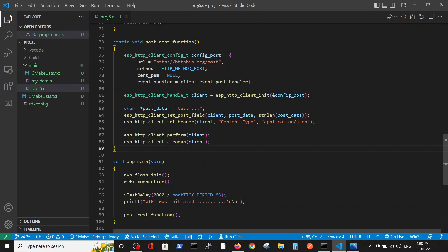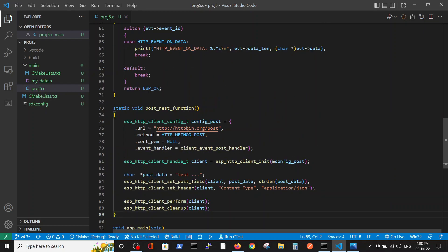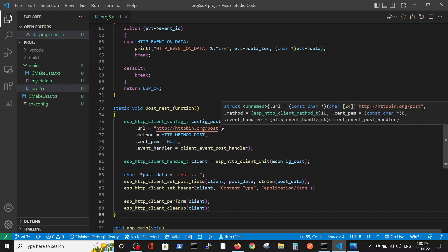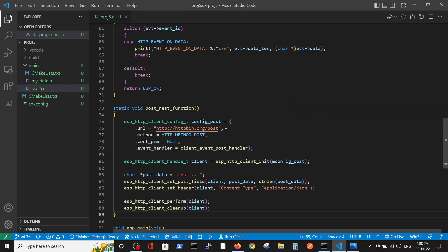POST REST function: first we define the config variable with the relevant site which we will send the data to, and the site will send us back the data with understanding what we have sent to it.